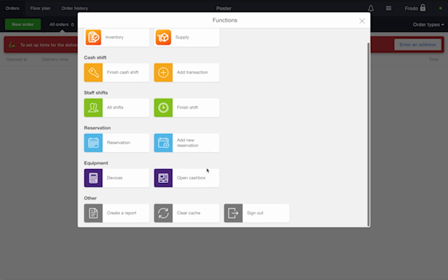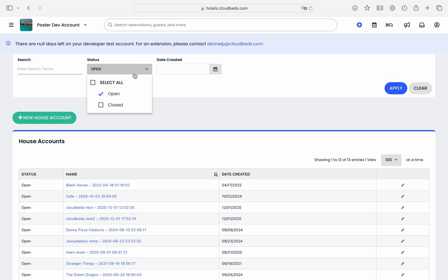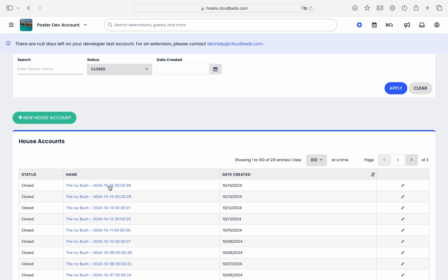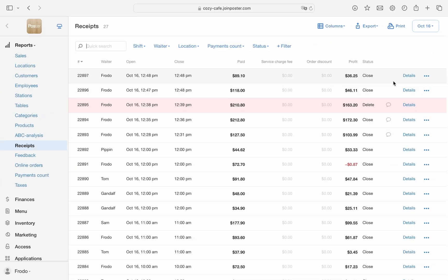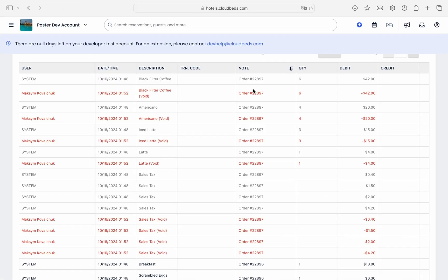Once the shift ends and you start a new cash shift, the previous house account will close and a new one will be created for the new shift. Just like with guest orders, if you delete any orders in Poster, the data will be removed from the house account in Cloudbeds.